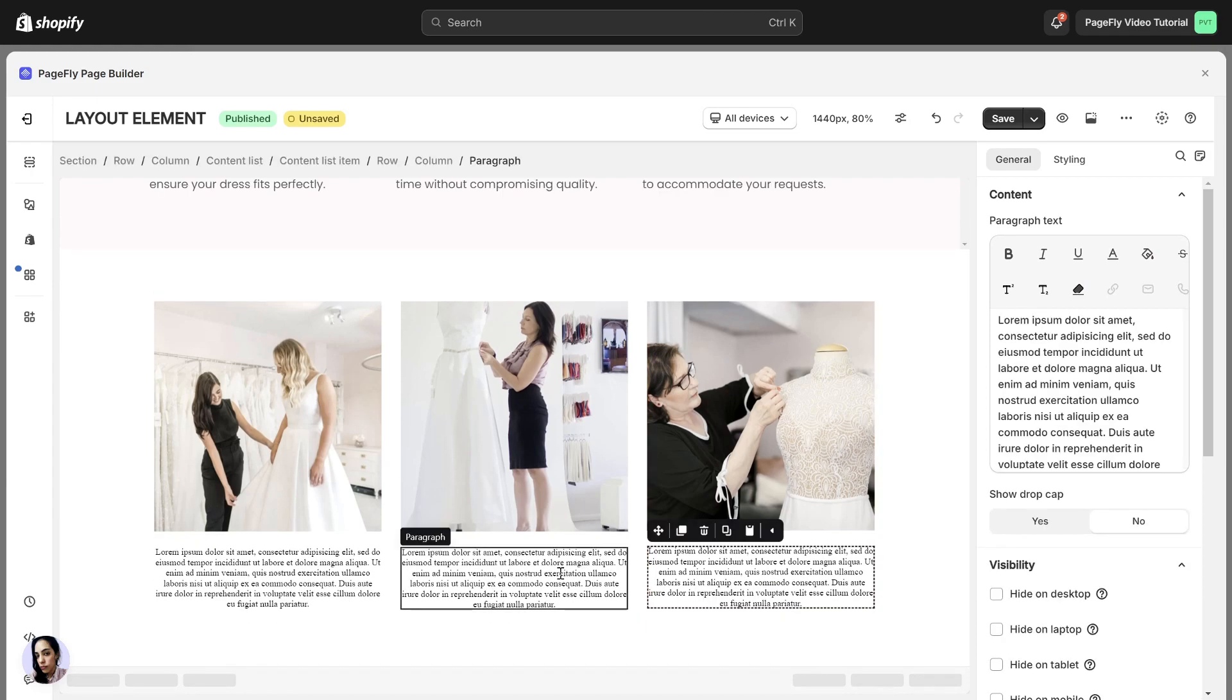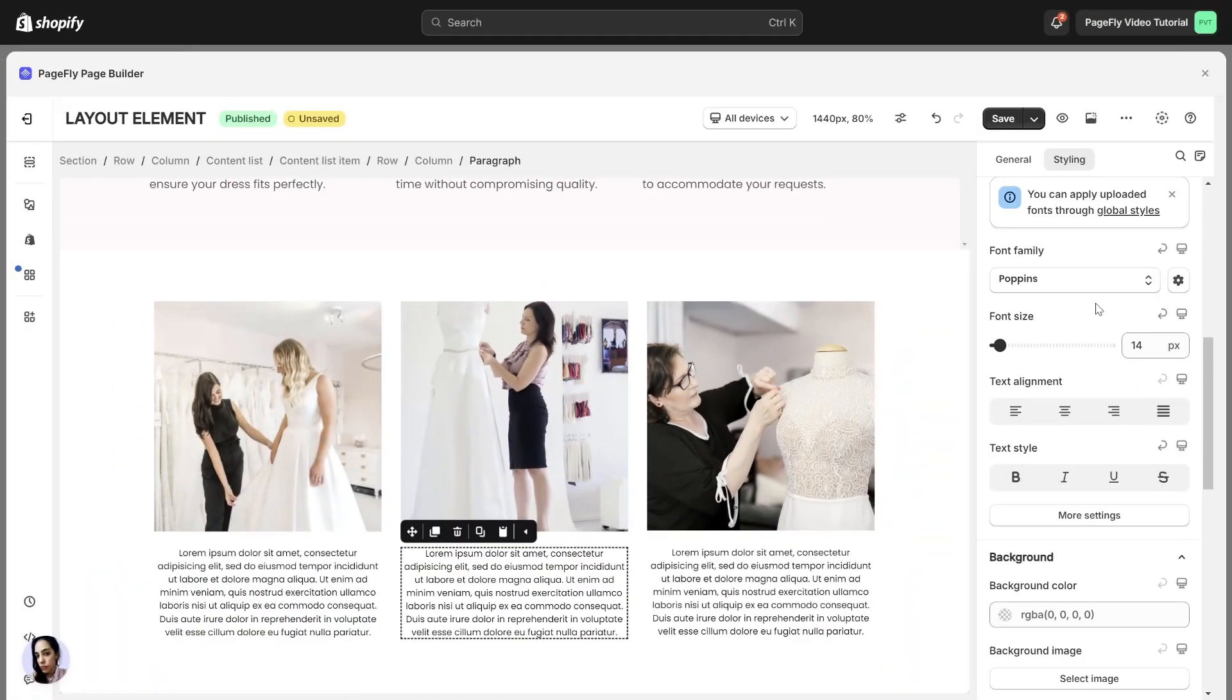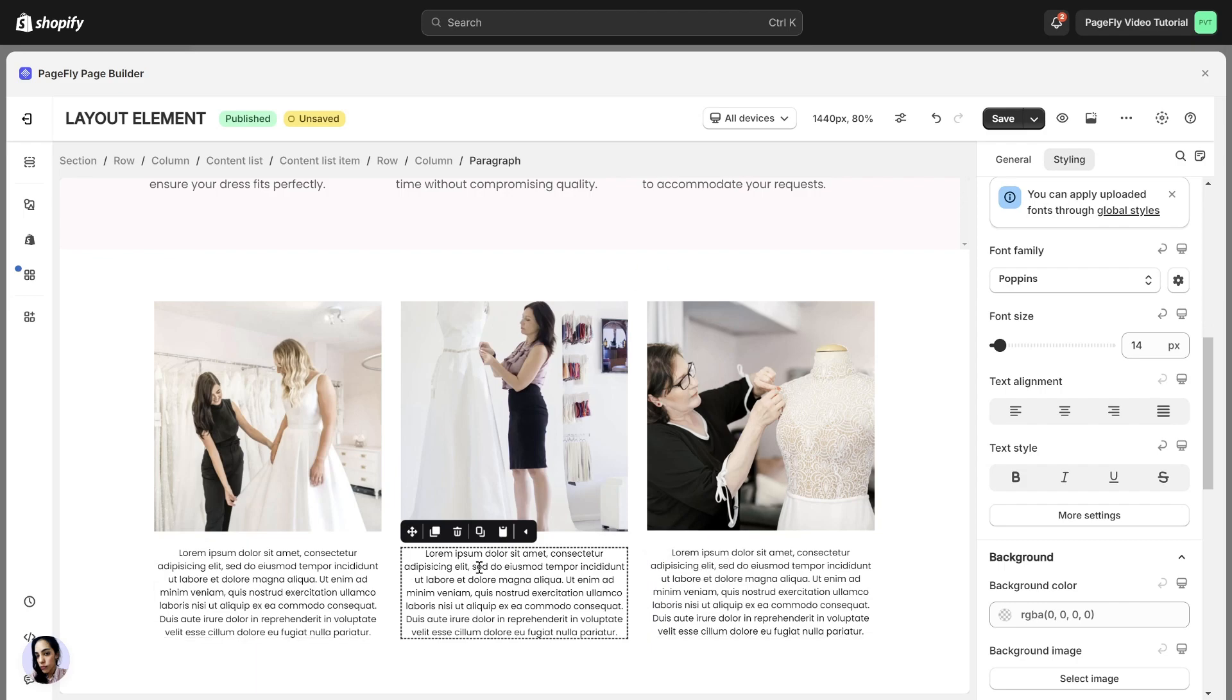Next, choose this paragraph and adjust some styling in the Styling tab. When you customize one element in the content list, the styling will be applied to all other similar elements.